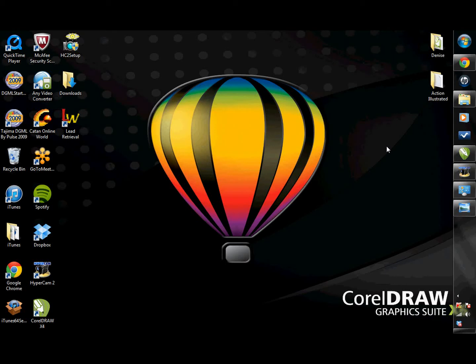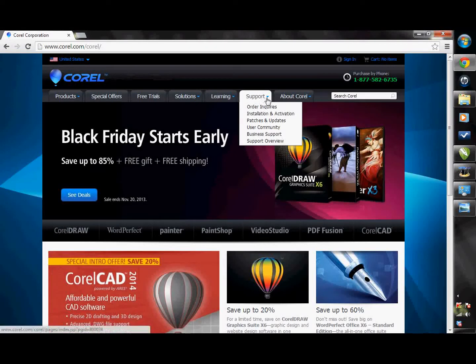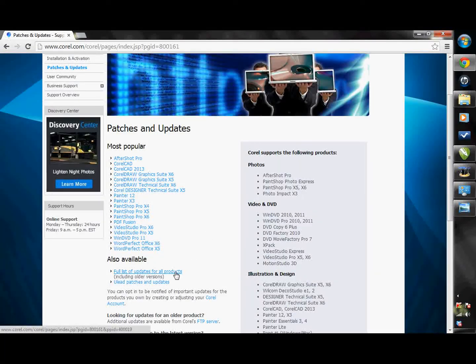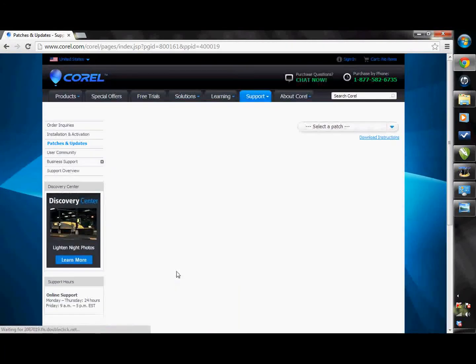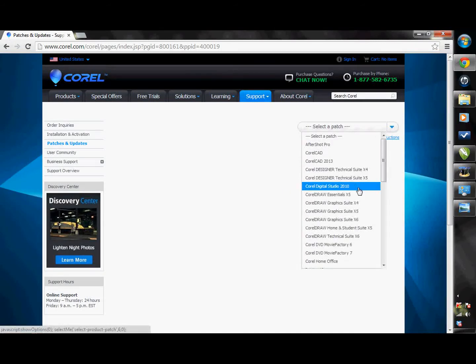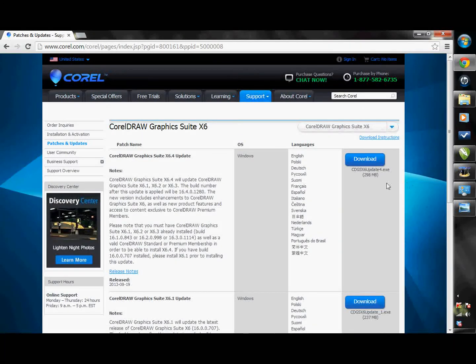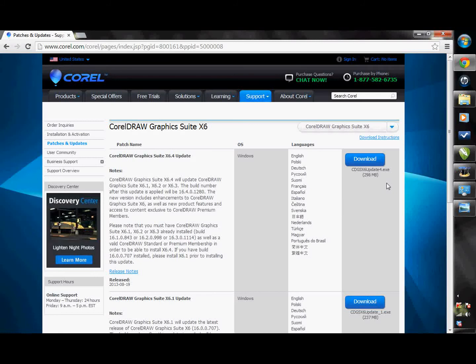Before installing the Instant Designer, you have to make sure that you have the latest product patches and updates for your version of CorelDRAW. If you don't do your updates regularly, go to Corel.com, hover over Support, and then click on Patches and Updates. Go to Full List of Updates for All Products, then select your product — CorelDRAW Graphics Suite X4, X5, or X6 — and download and install all listed updates. Make sure CorelDRAW is closed when you run the update setup files.